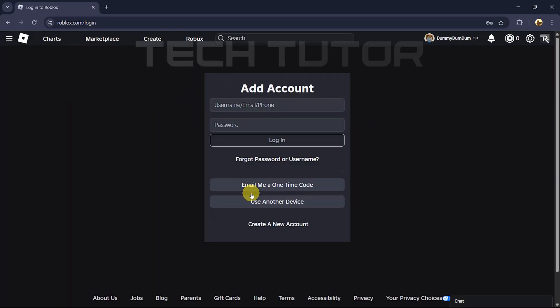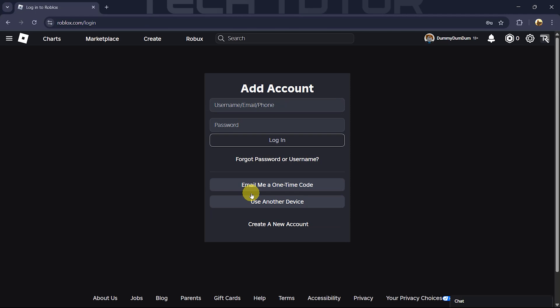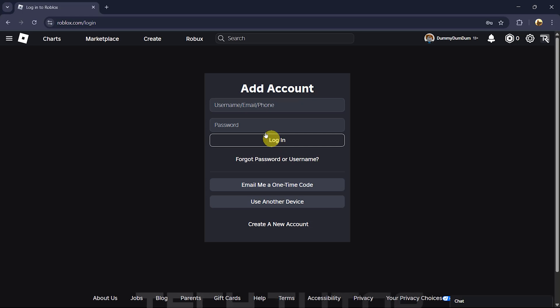Here's where you can either log into an existing Roblox account or create a new one if needed. For this tutorial, let's log into an existing account. Enter your username and password in the respective fields provided. Once you've filled those out, click login.